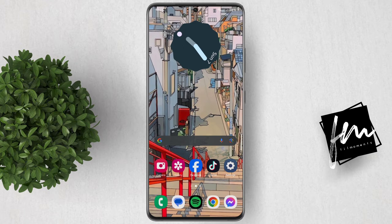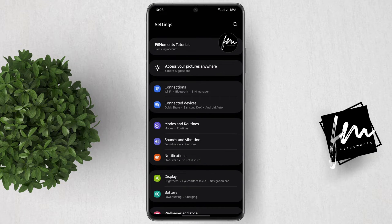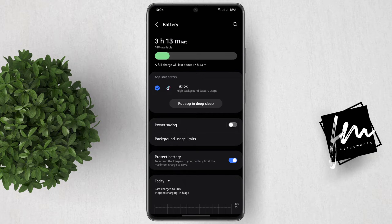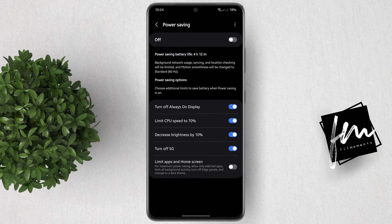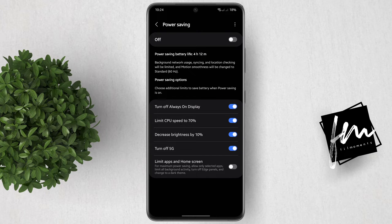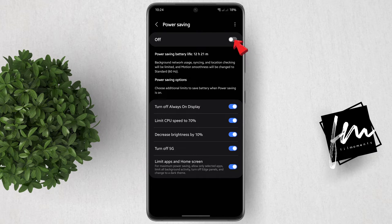To enable it, follow these steps. Open the Settings app, then go to Battery. After that, click Power Saving. Now do not enable Power Saving yet. Instead, enable this very last option, which is Limit Apps and Home Screen. After enabling it, activate Power Saving.